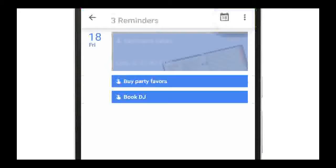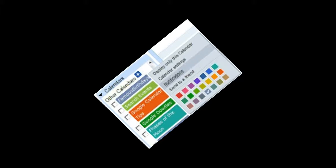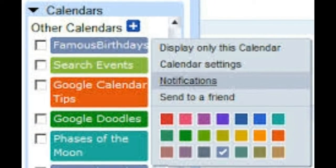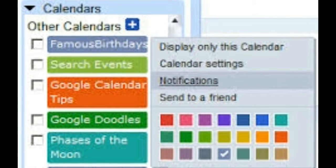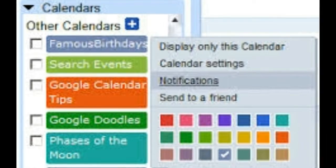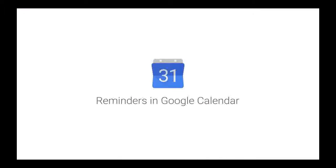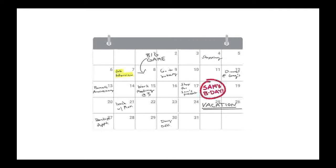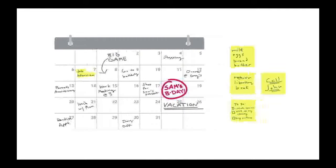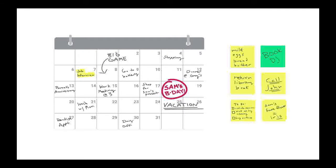Also with Google Calendar, reminders are designed, as noted by Google, to stick with you over time so you can track them until they are actually done. This means that as opposed to the transitory nature of calendar events, which go away unless they're rescheduled, reminders will appear on your calendar every day until you mark them as completed by swiping them away.